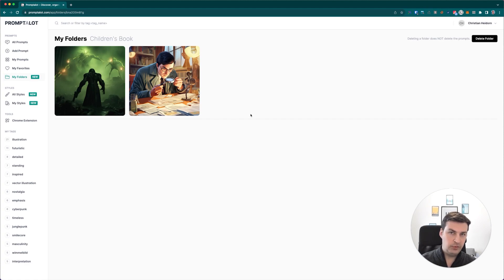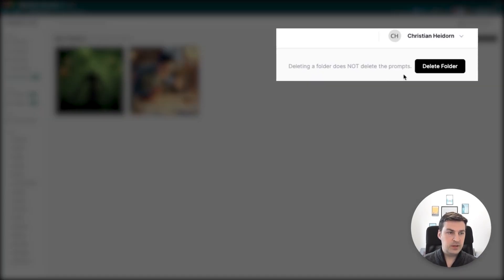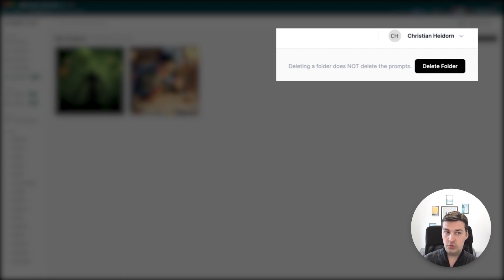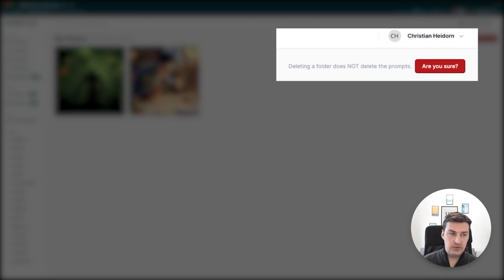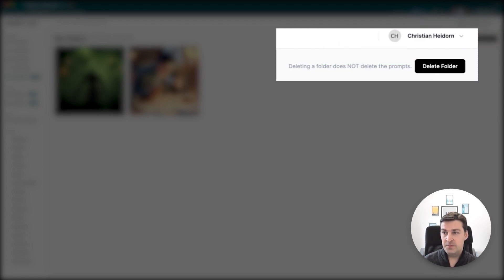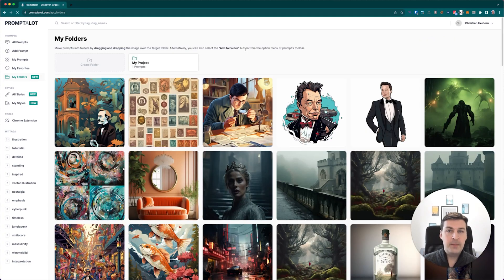Now you can essentially do all of the same things that you can do elsewhere in the application, with the slight exception of the Like button, which has been replaced in this particular folder structure with a Remove From Folder button, which is meant to be really easily accessible. So if you wanted to remove a prompt from this particular folder, what you would do is you would go to the toolbar and simply click on the Remove From Folder button, and there you go, it's gone.